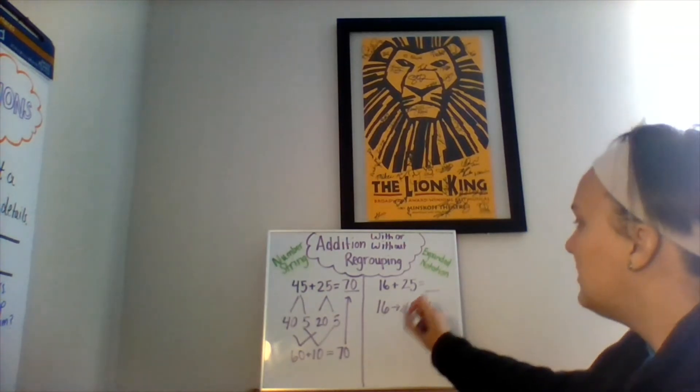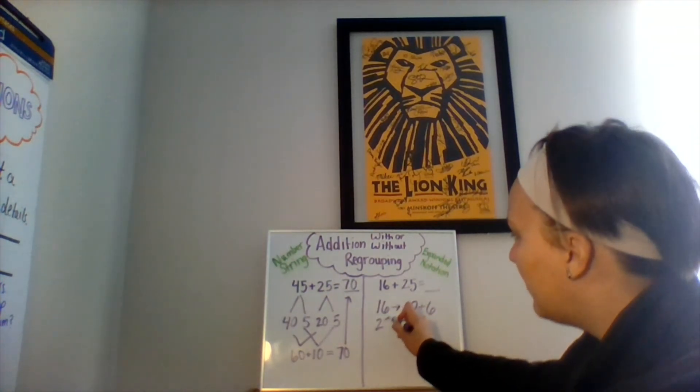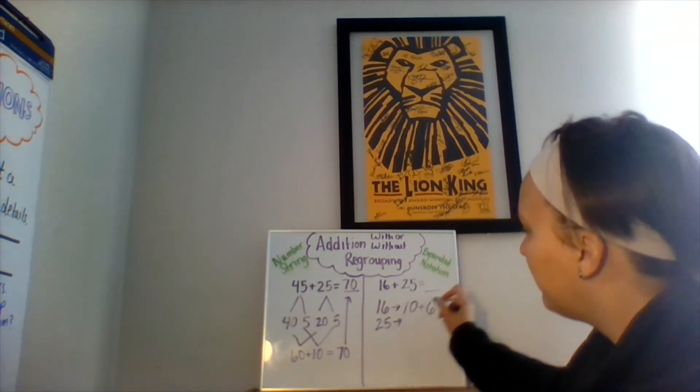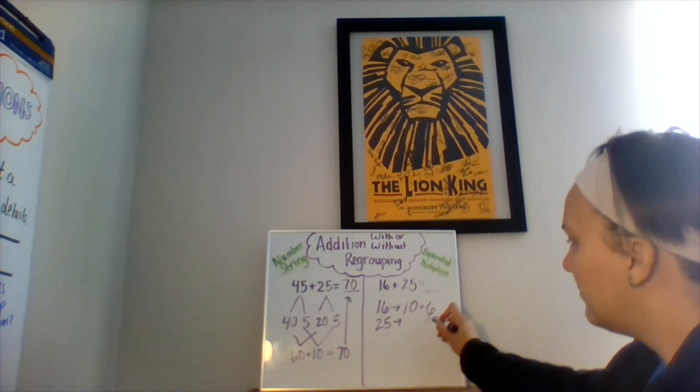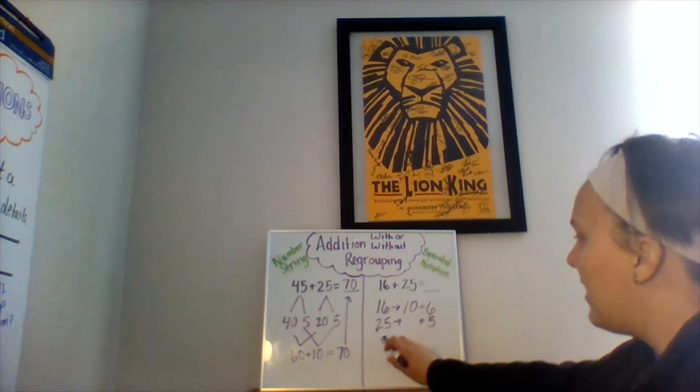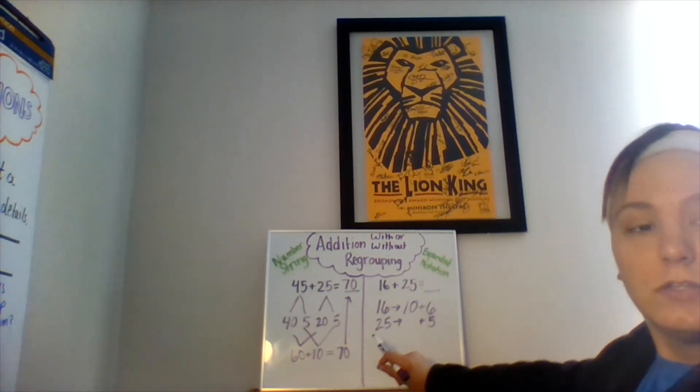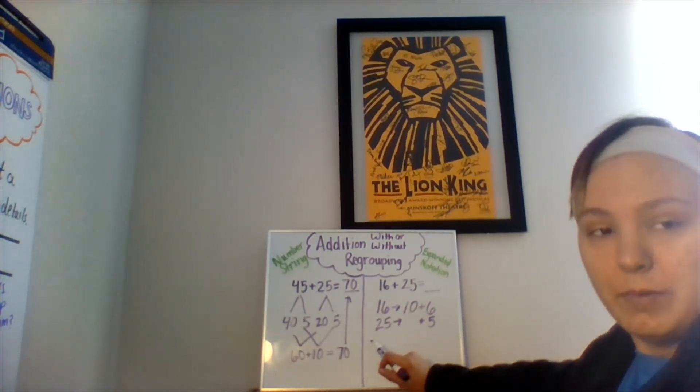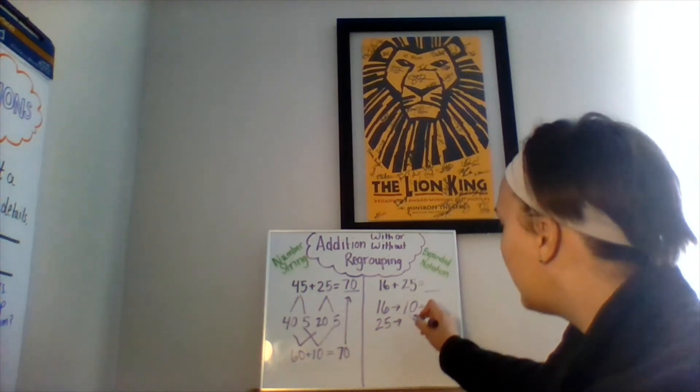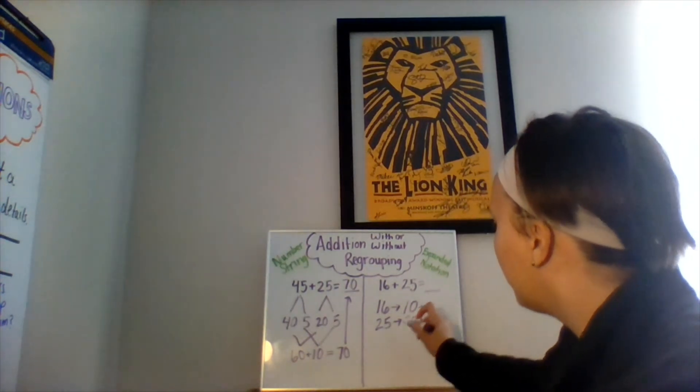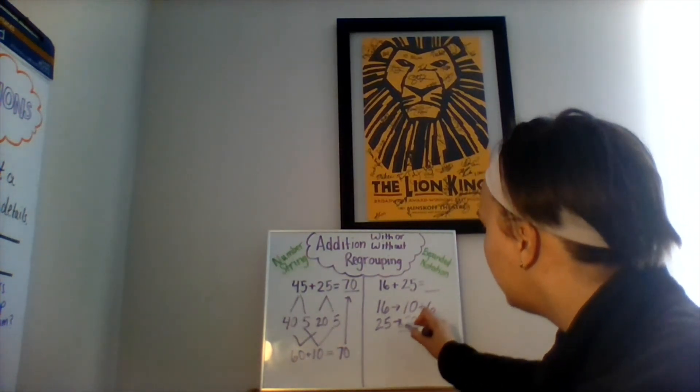Now, I need to break down the number 25 and write it in expanded form. There are how many ones? Five ones. And there are two tens. Two tens is equal to what whole number? That's right, 20.